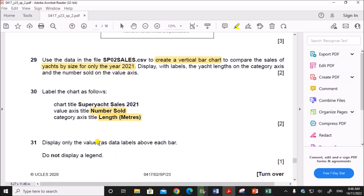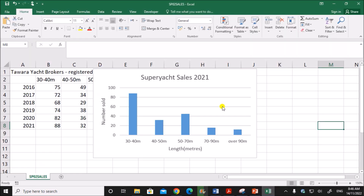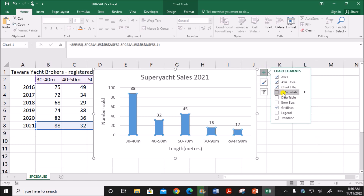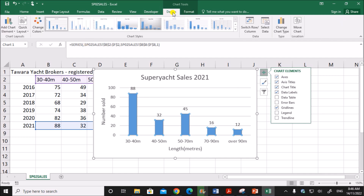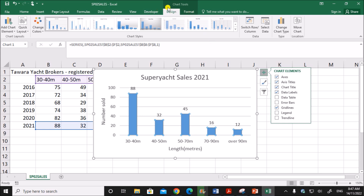Next, display only the values as data labels above each bar. Do not display a legend — the legend is not displayed here. We need to show the values on each bar, so select the bars by clicking on them, then go to Data Labels and select Data Labels — they will be shown on top of each bar. All these options can also be found on the Design/Layout tab of the chart. If you are using a previous version, it will be shown on the Layout tab in the menu bar.